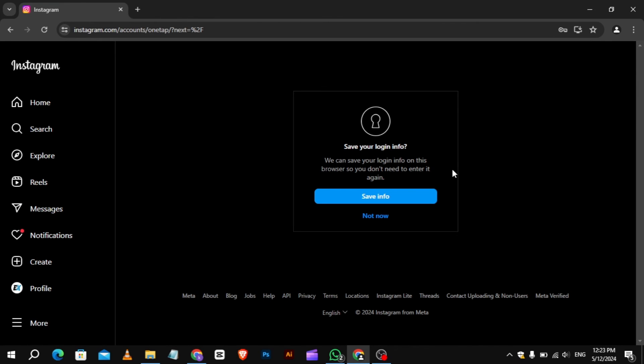When you log in, you will notice this message asking you if you want to save your login information. Just ignore it.